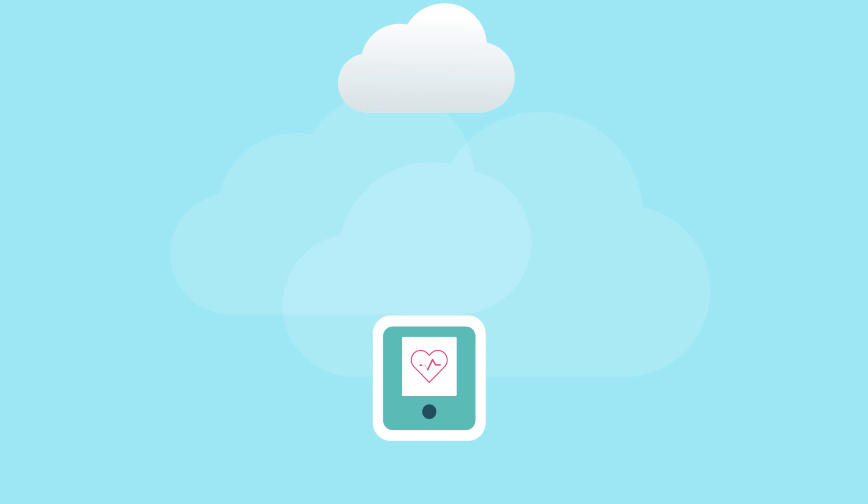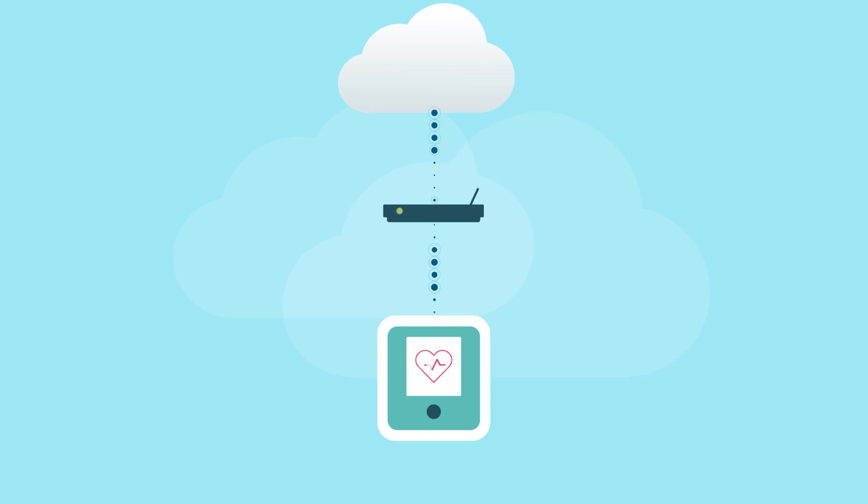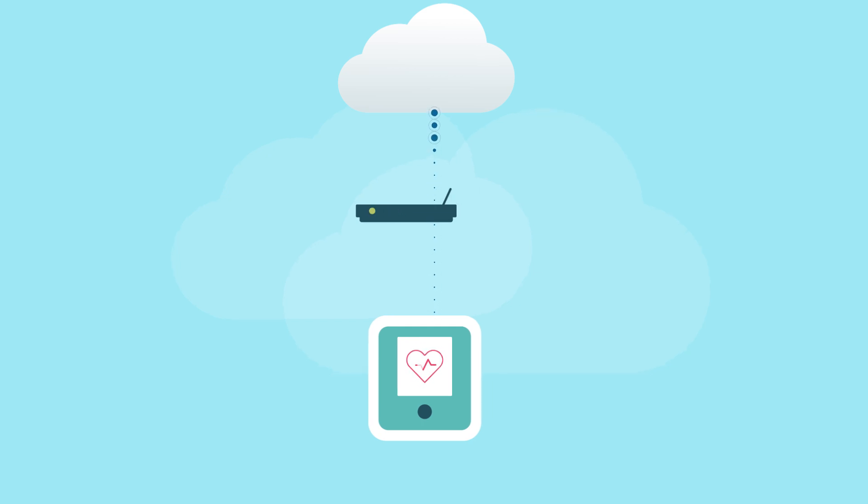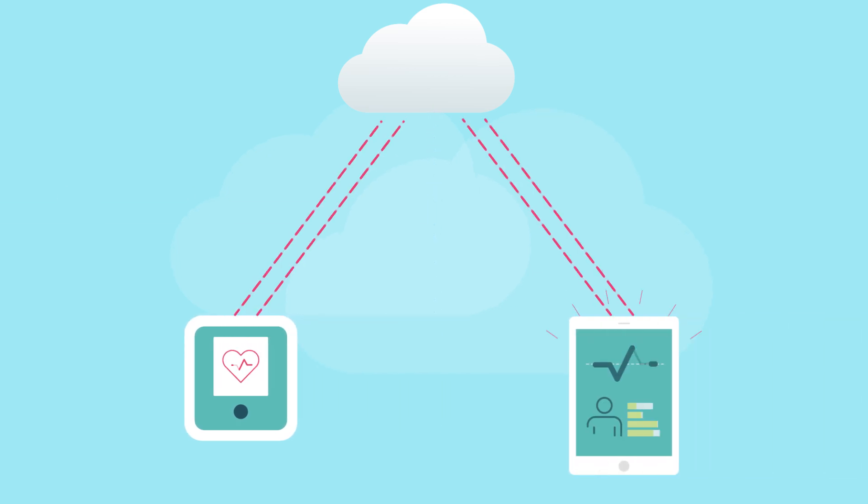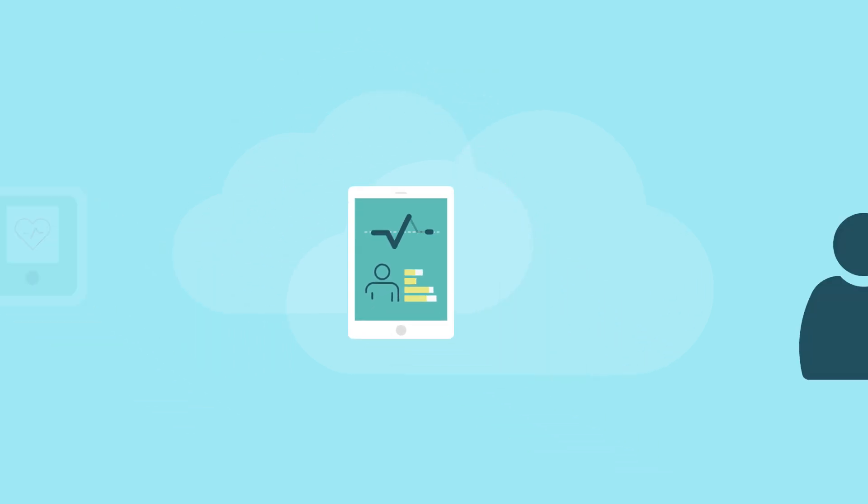Or a connected blood pressure monitor can feed measurement data through a home gateway device to the cloud, where it is tracked, aggregated and fed back to a mobile device.